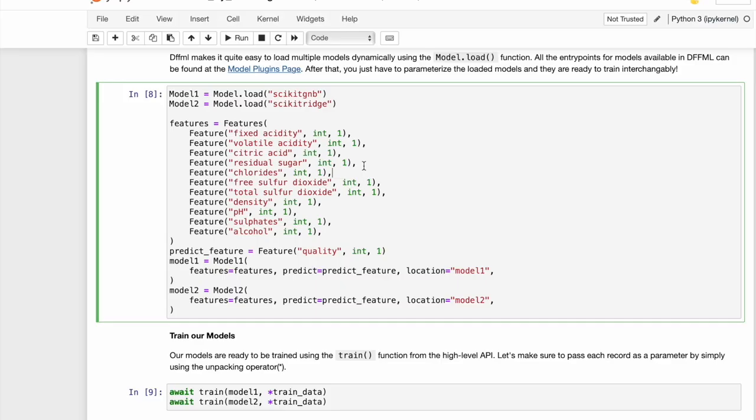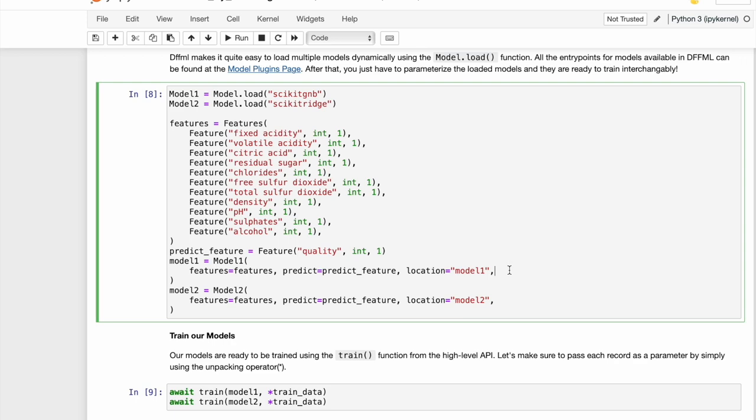Once you have the entry points, you can pass those entry points to model.load method. As usual, we instantiate our base models with features, the target feature, and the location of the model. You can also pass in any hyperparameters if you wish. In this case, we are not passing any and we are using the default values.